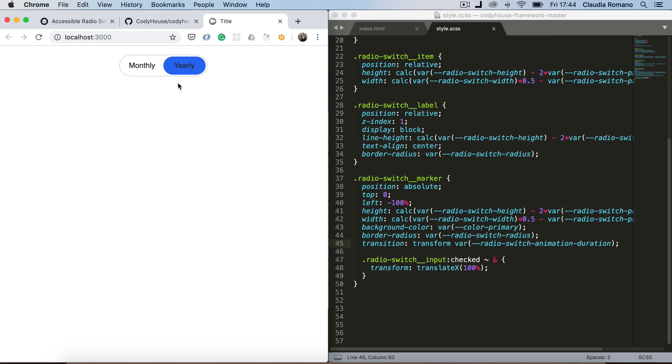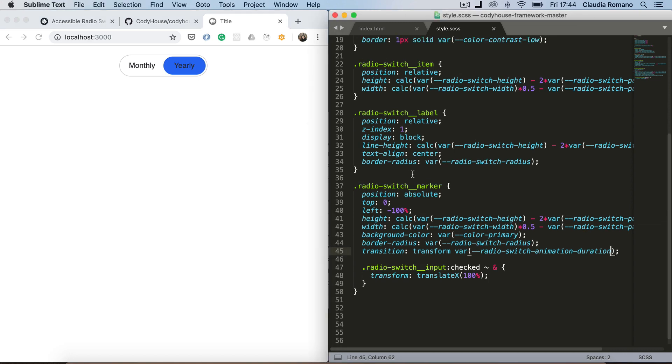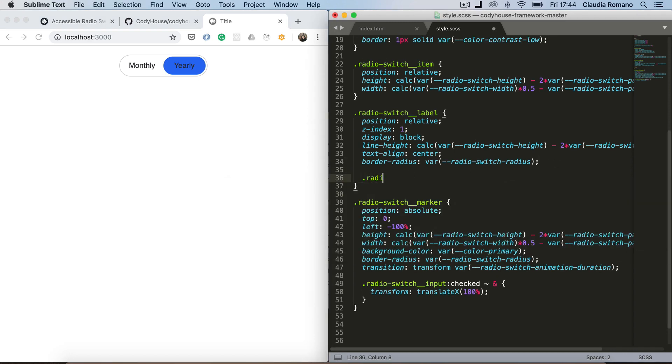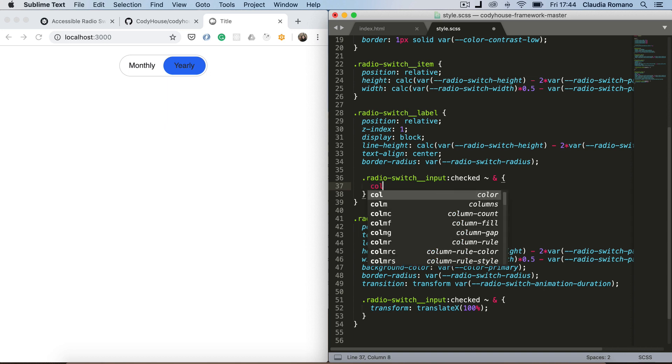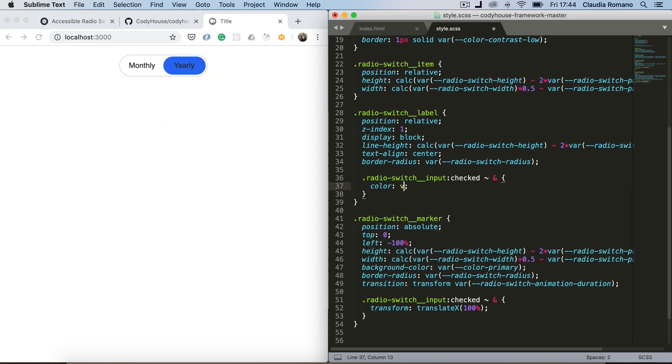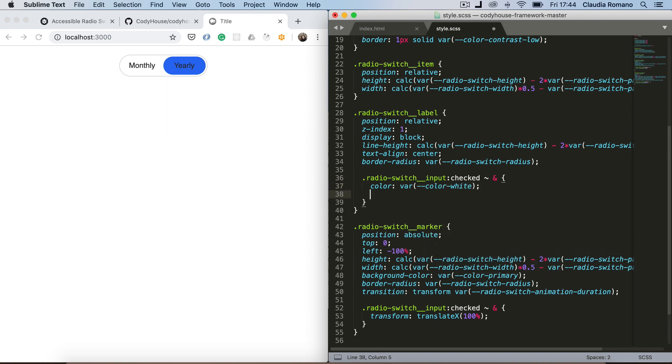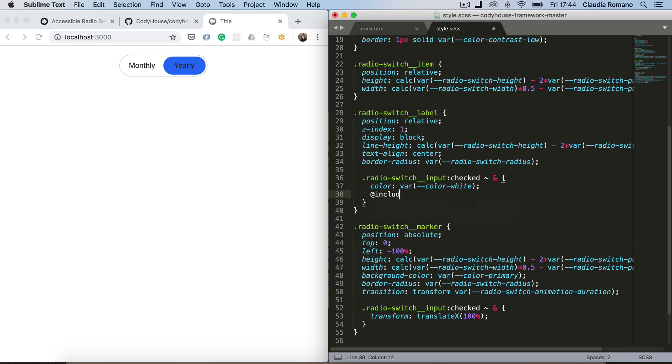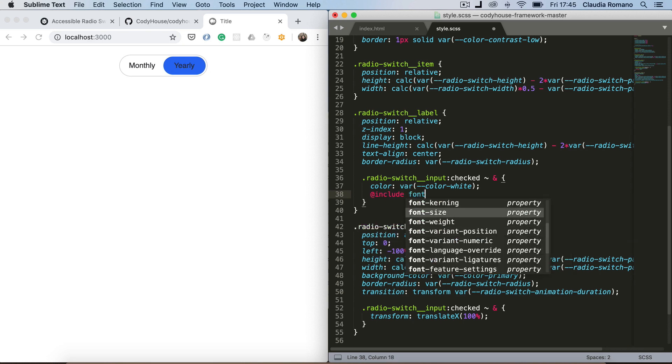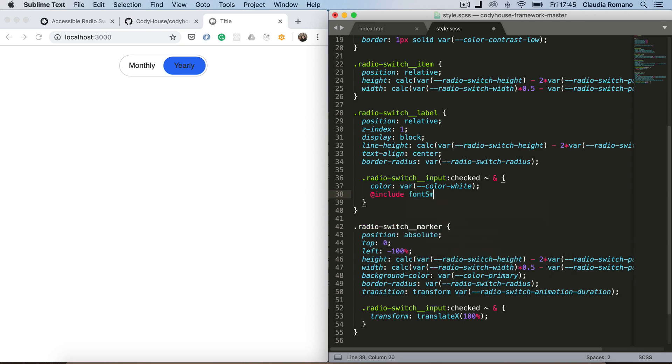We can even change the color of the label when the input is checked. So here, again I can use the same radio switch input checked. And target the label following the checked input radio. And I can set a color of white. And I can also add a font. I can use the font smooth mixing here. Because I have a white text on a dark background. You can find these mixing defined in the mixing global of the framework.